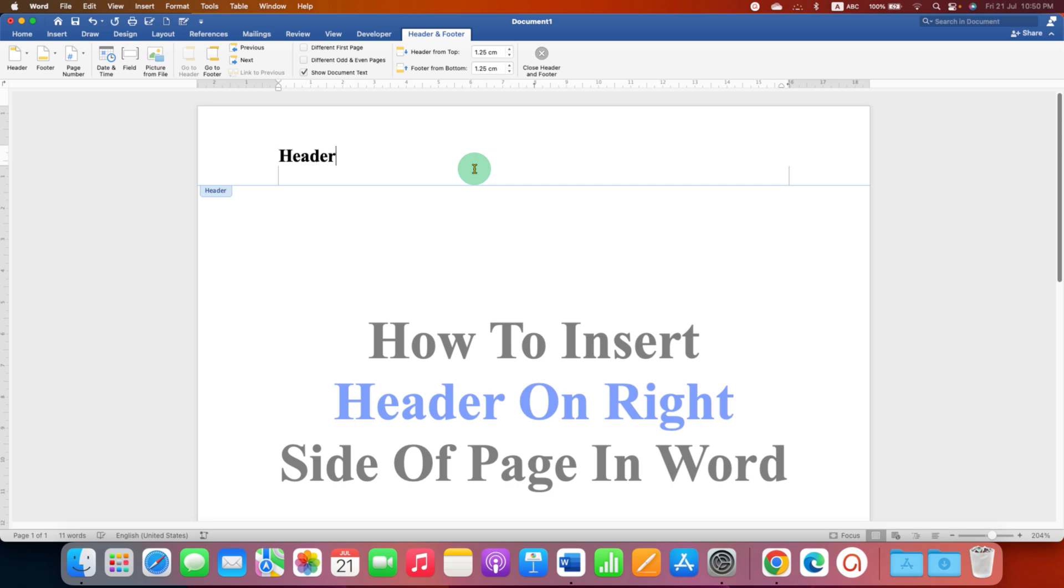I will type for example text as a header and now there are many options to move this header to the extreme right side of the page.